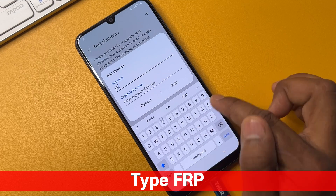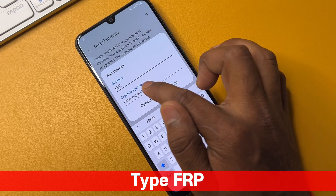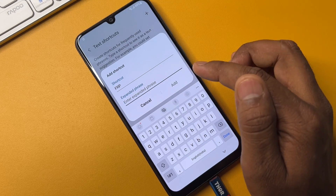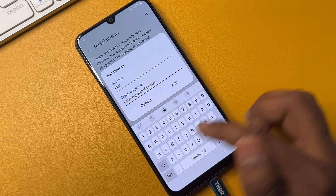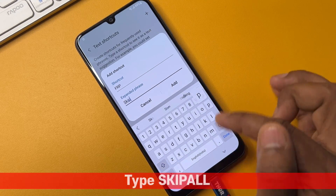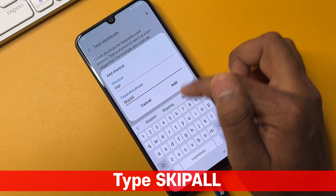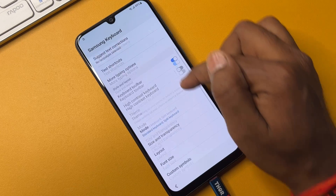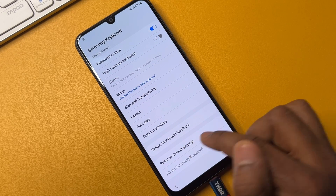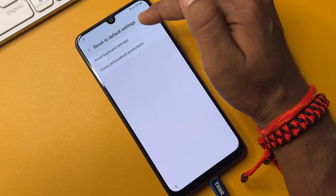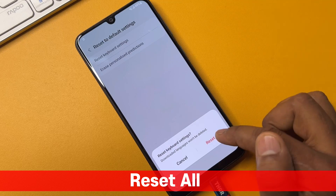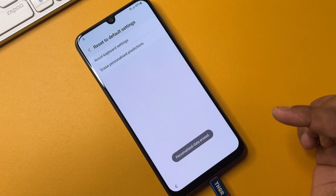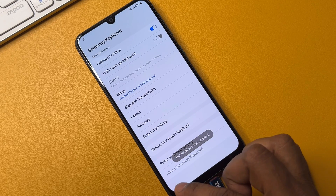Type 'ON' in capital letters and 'FRP' as the shortcut. In the expanded phrase, type 'skip all'. Click Add. Then go back and go to the last option, Reset to Default Settings. Click the first option, click Reset on the second option, and click Erase. After that, go back to the home screen.